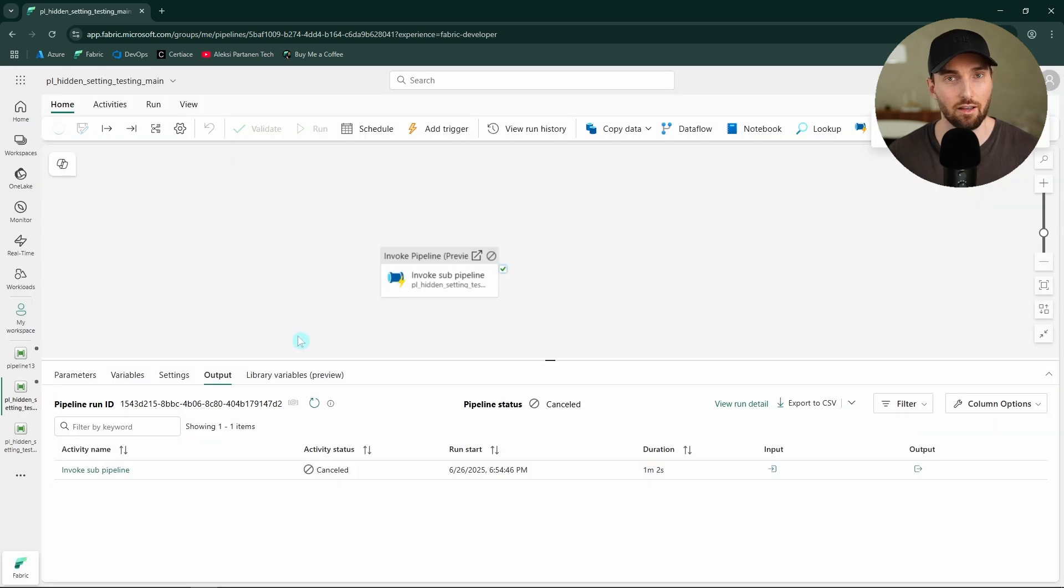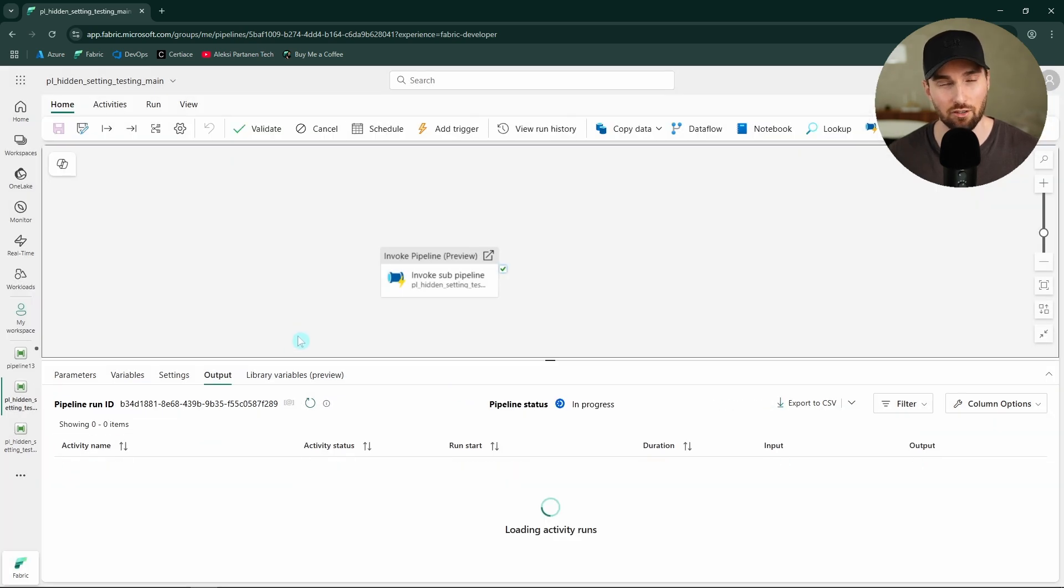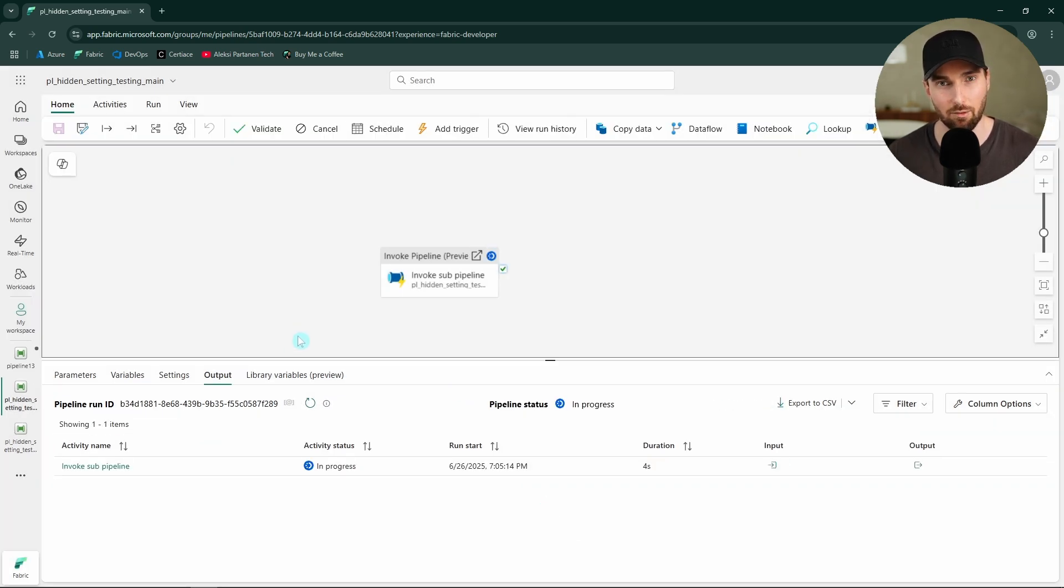So let's hit run. And now I'm actually going to skip a little bit forward because this will take some time to run that pipeline.